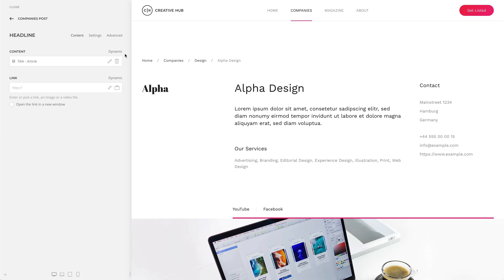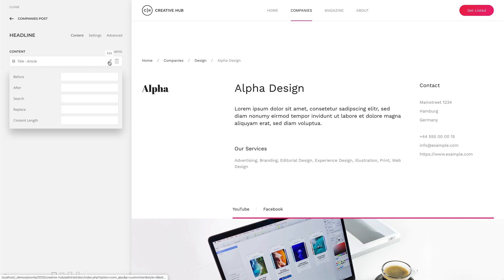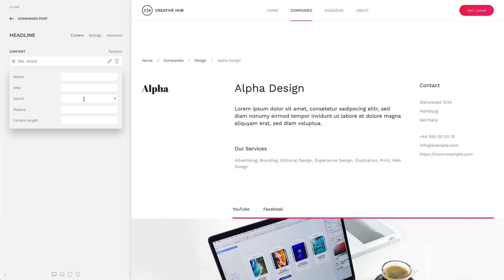All fields have options to perform a search and replace on their content. This is very useful and allows advanced manipulation of the field content.